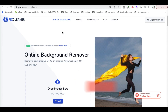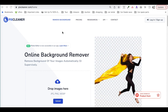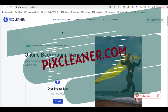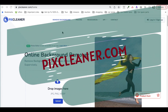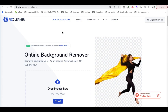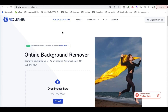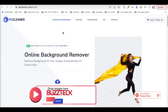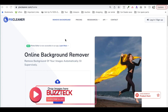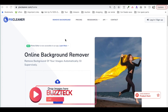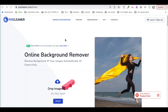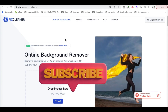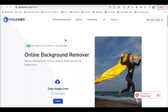So let's jump in. The first website is fixcleaner.com. On this website, what you can do is you can upload many of those photos and you can just remove their background. It is fairly simple and it is free for you. So let's upload some of the photos.